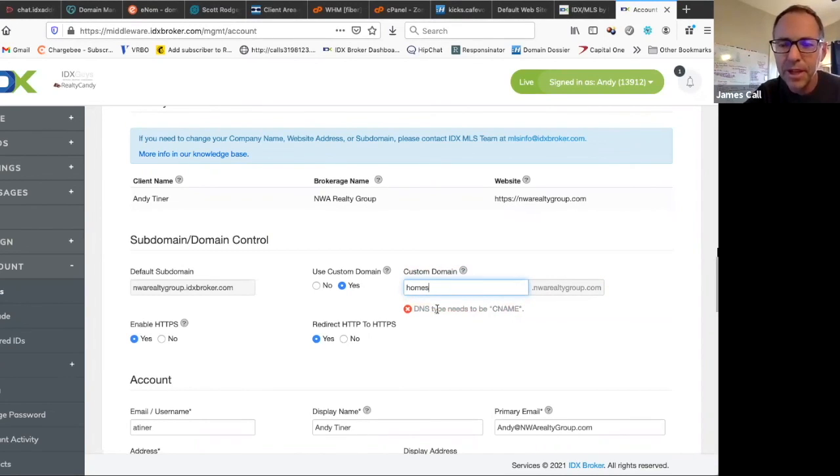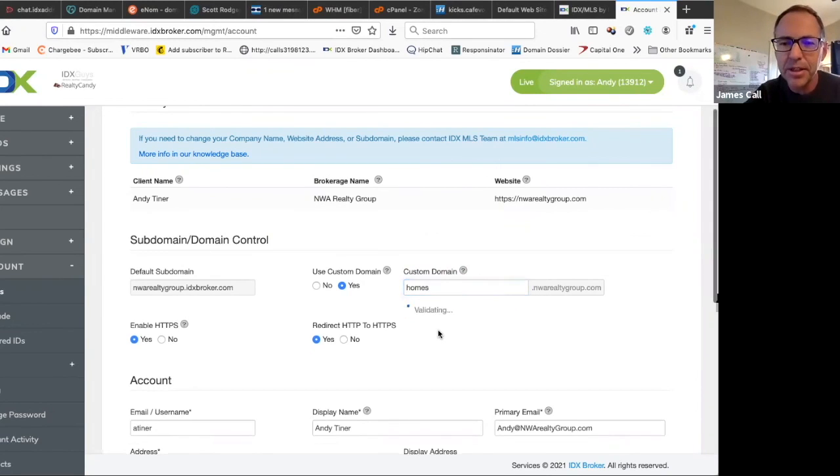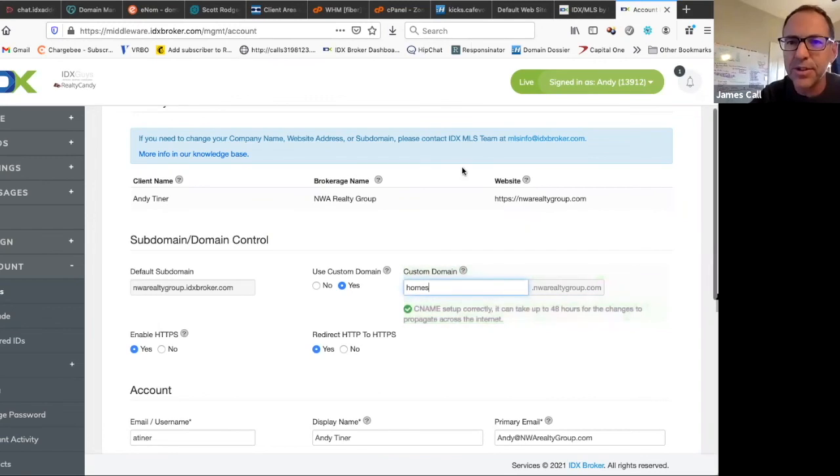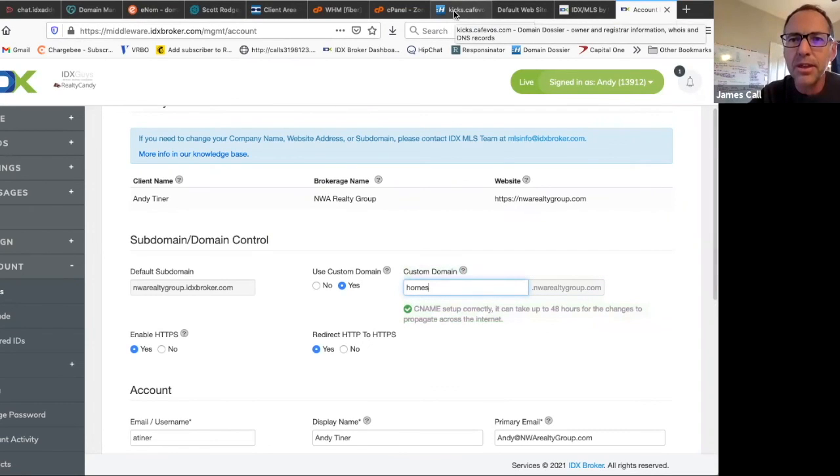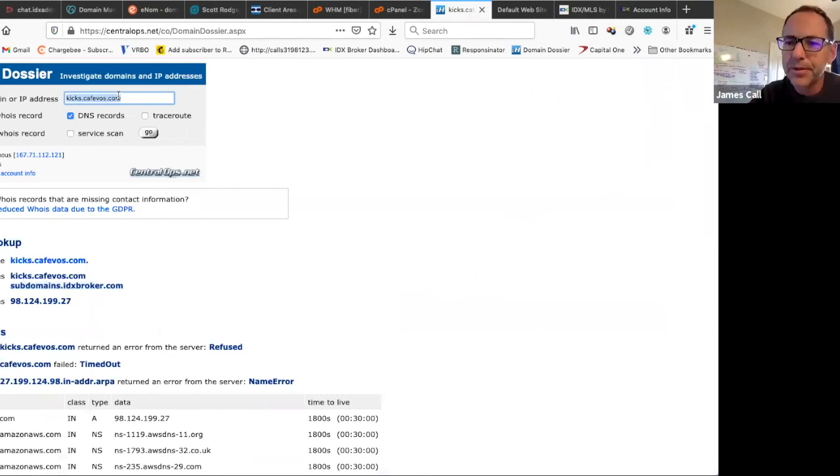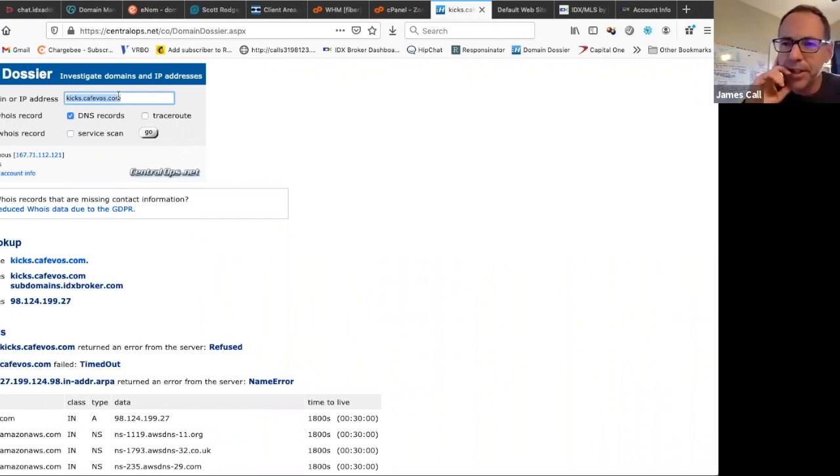We don't want that. I didn't even save that change. But these have to, this has to coincide with whatever we're putting in here. So it has to change. We have to set up the CNAME and we have to change that setting in the IDX Broker dashboard.